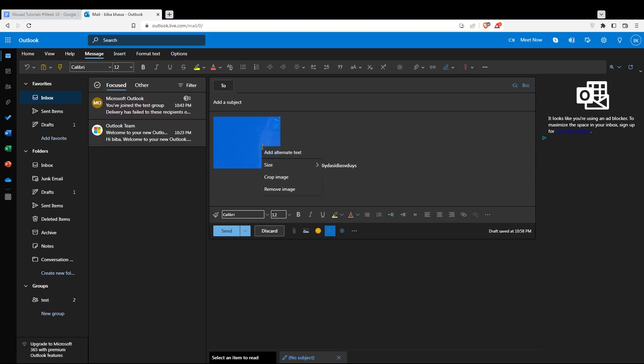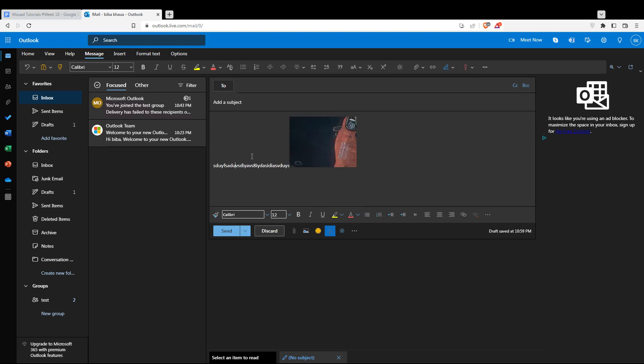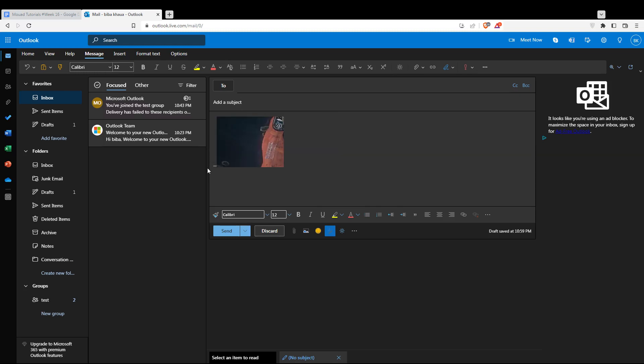As you can see, we would like to wrap the text. If we move this from here to here, the text will be moved to the left.